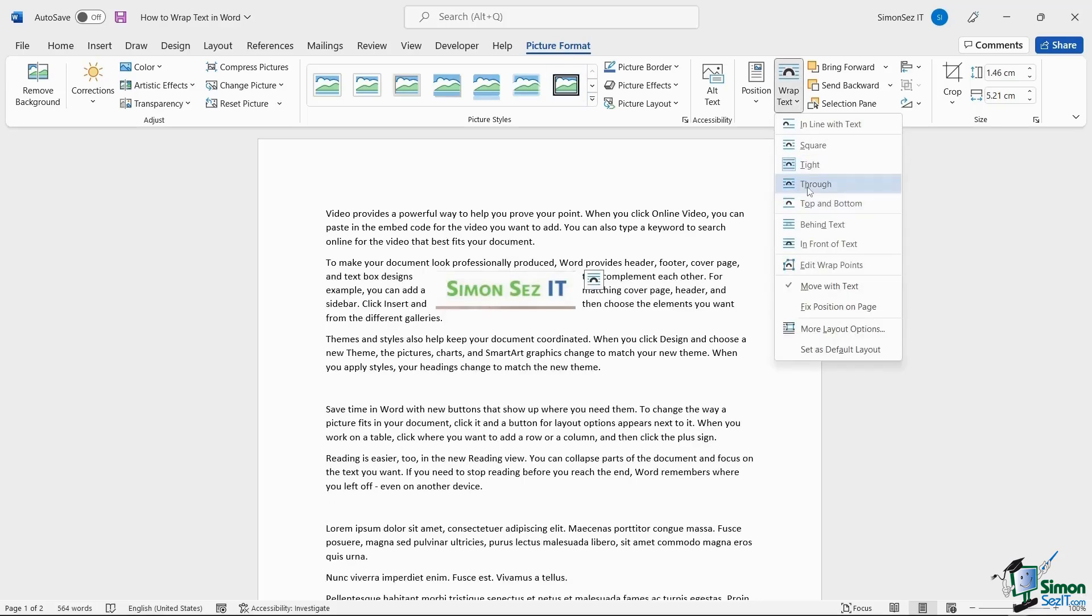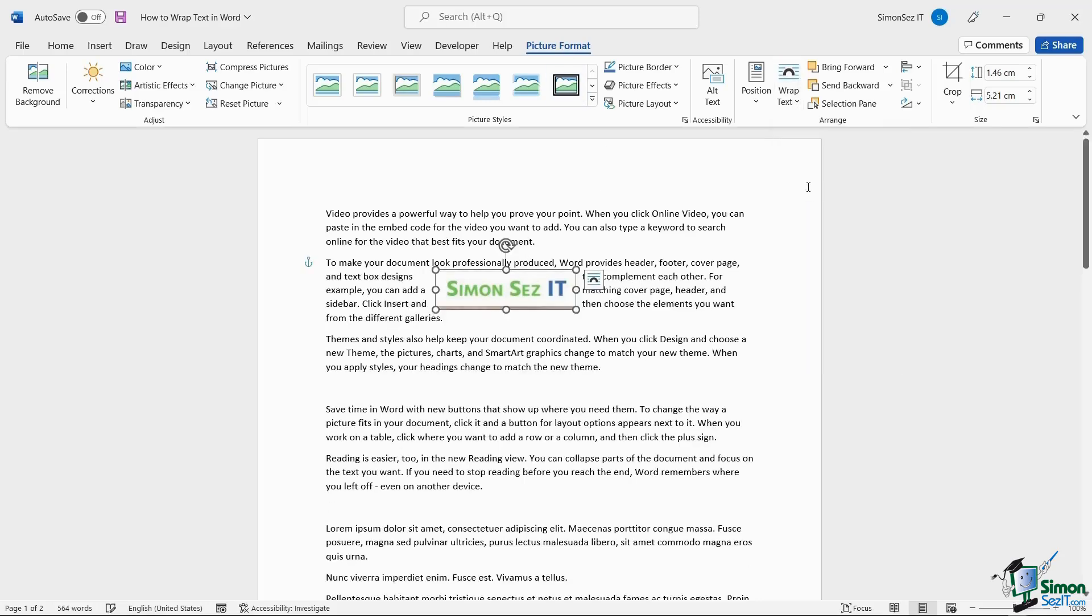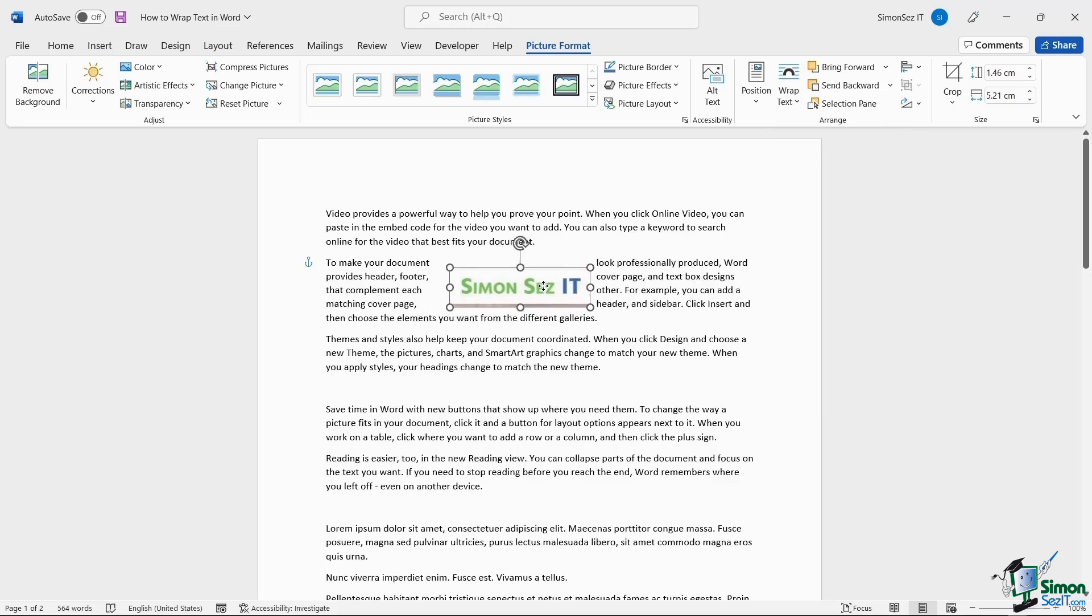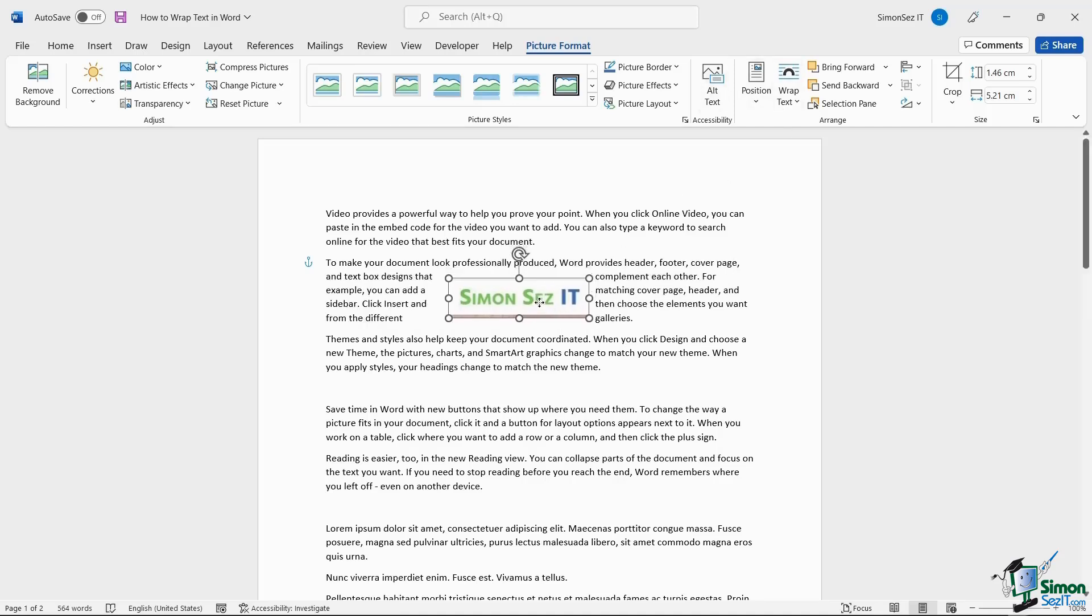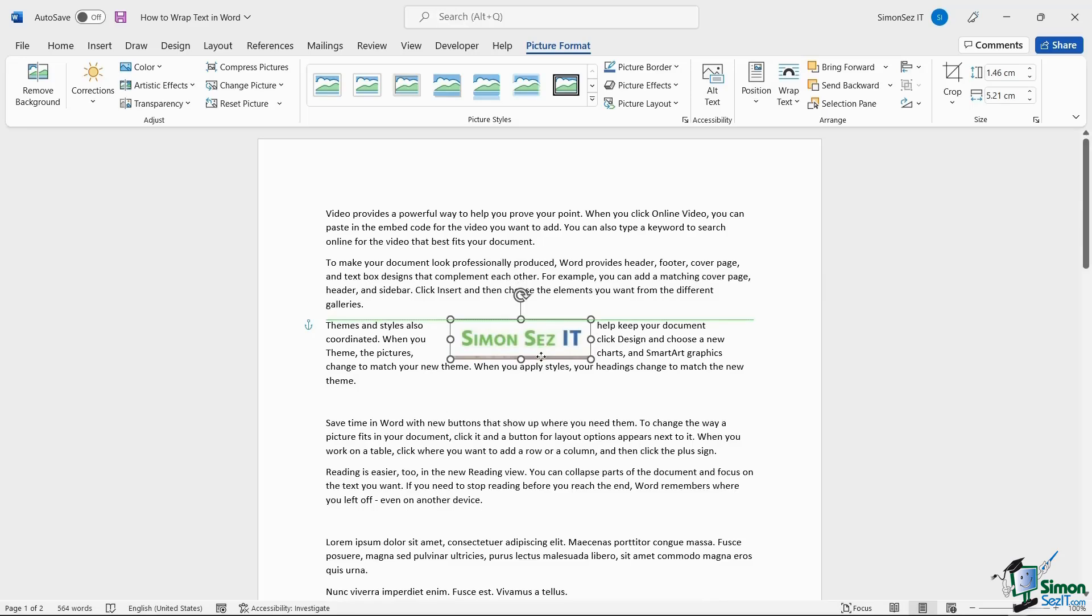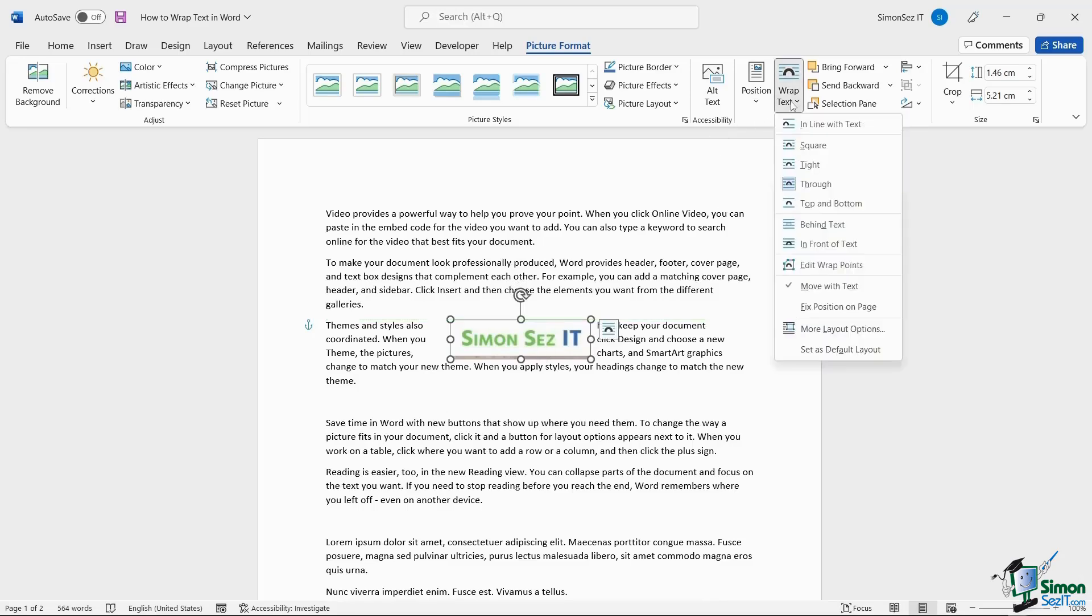The Through option allows the text to appear as if it's passing around, but the text does not literally pass through the image. Using this option, you can easily move, resize, and rotate the image freely.